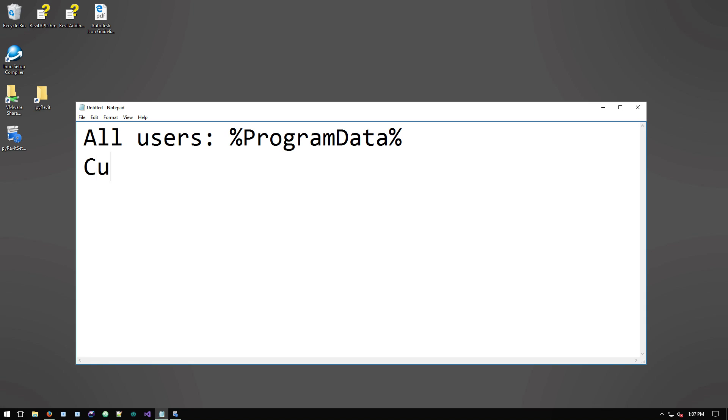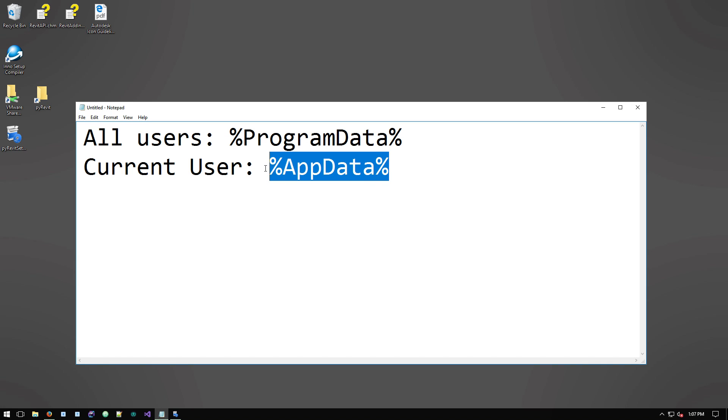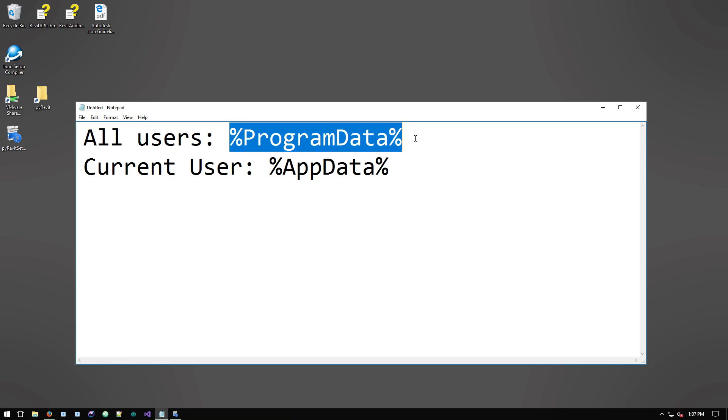For current user only, the folder is going to be app data. And this is also where PyRevit saves its configuration for the current user that's running and using PyRevit. So let's look at both of these locations.